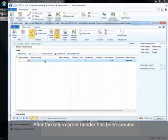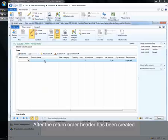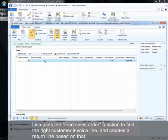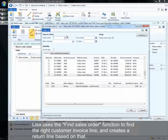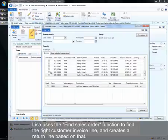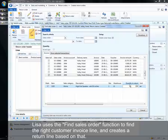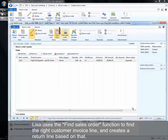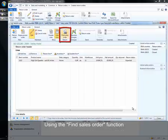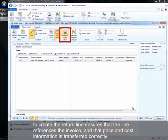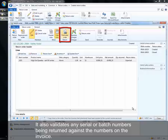After the return order header has been created, Lisa uses the find sales order function to find the right customer invoice line and creates a return line based on that. Using the find sales order function to create the return line ensures that the line references the invoice and that price and cost information is transferred correctly. It also validates any serial or batch numbers being returned against the numbers on the invoice.